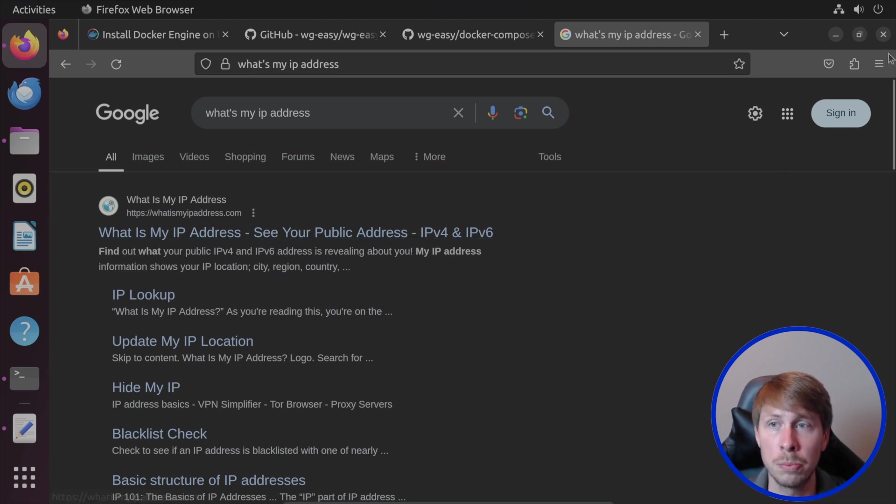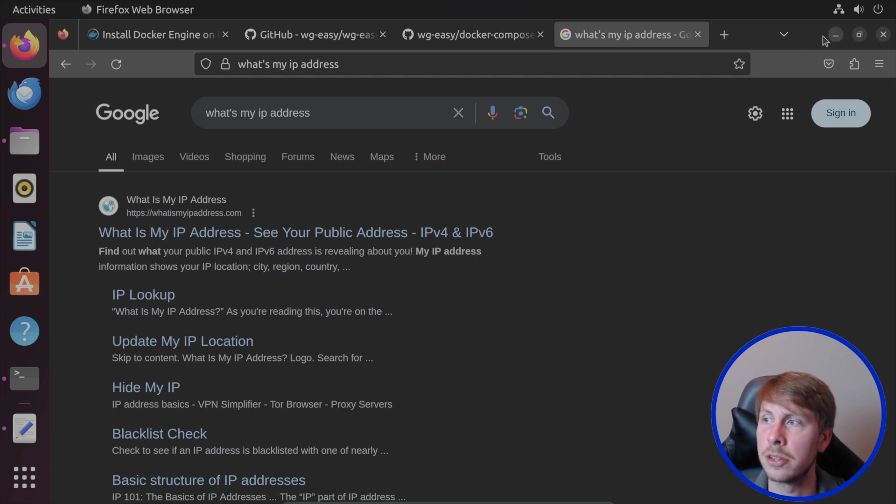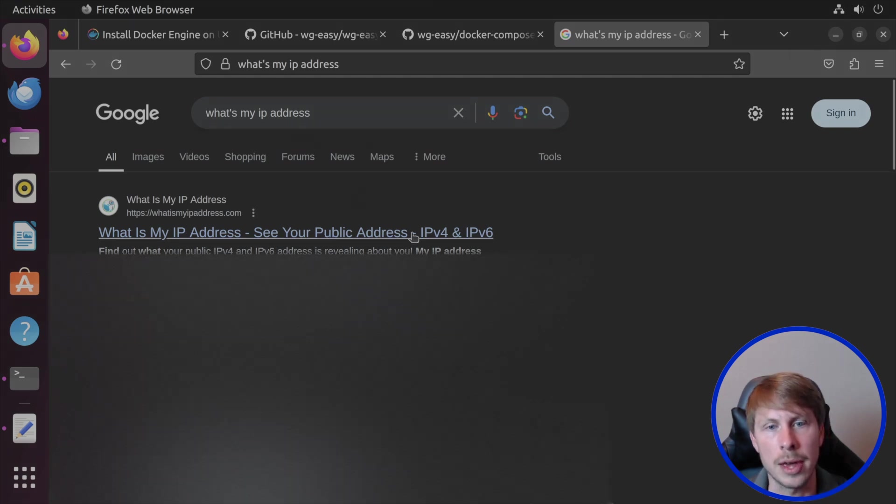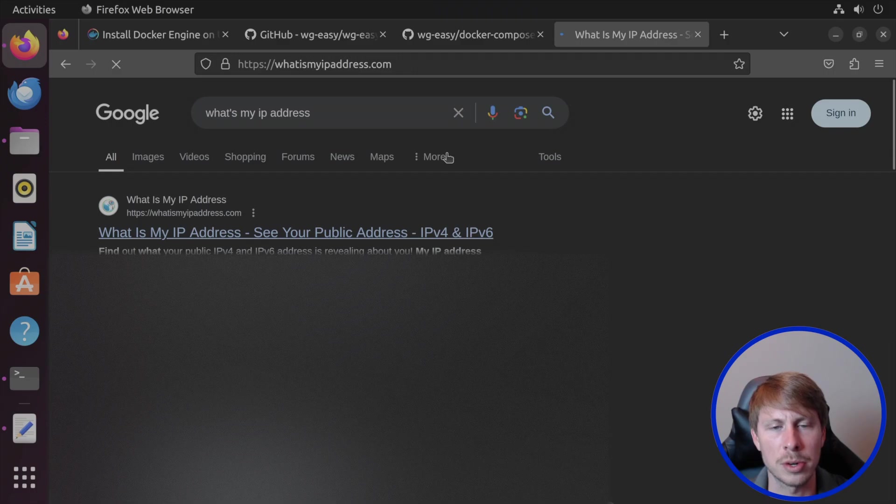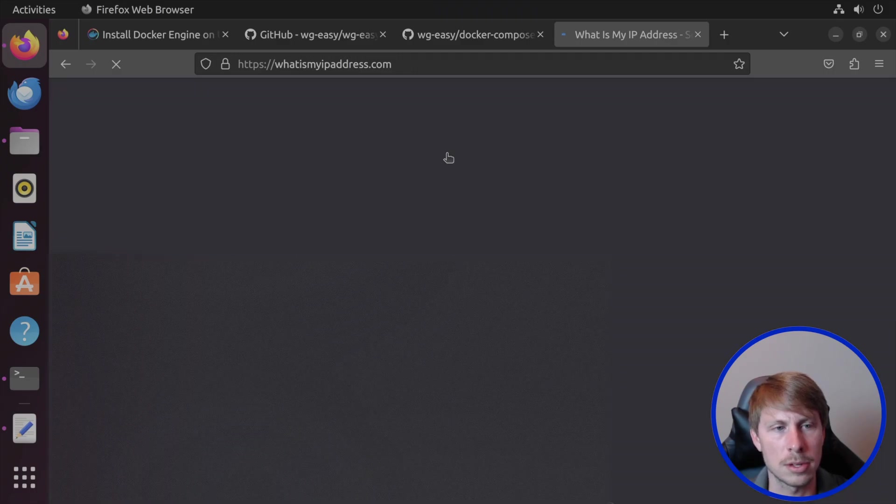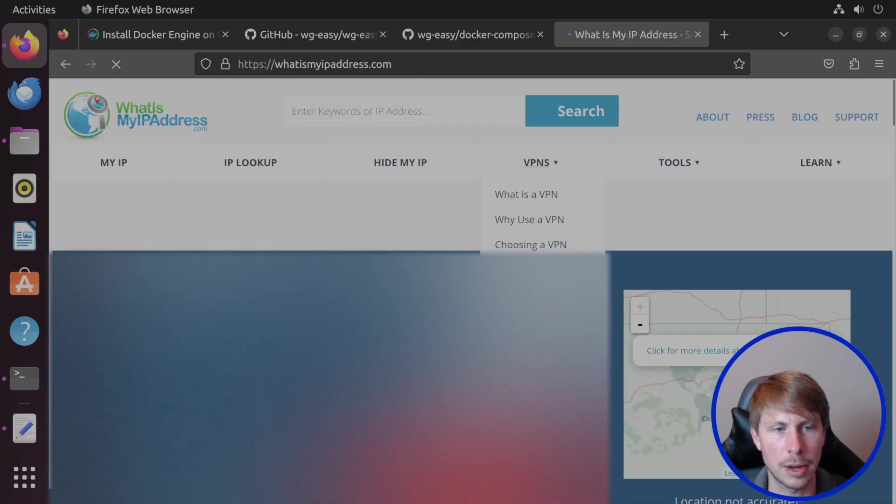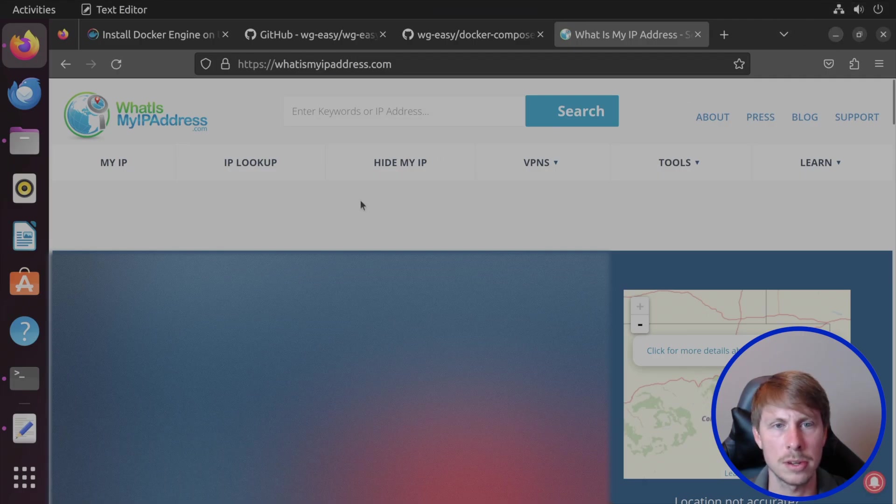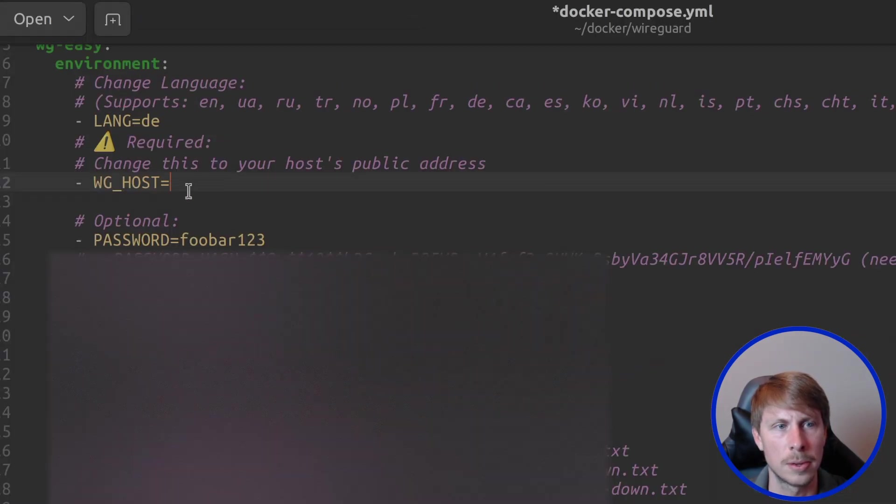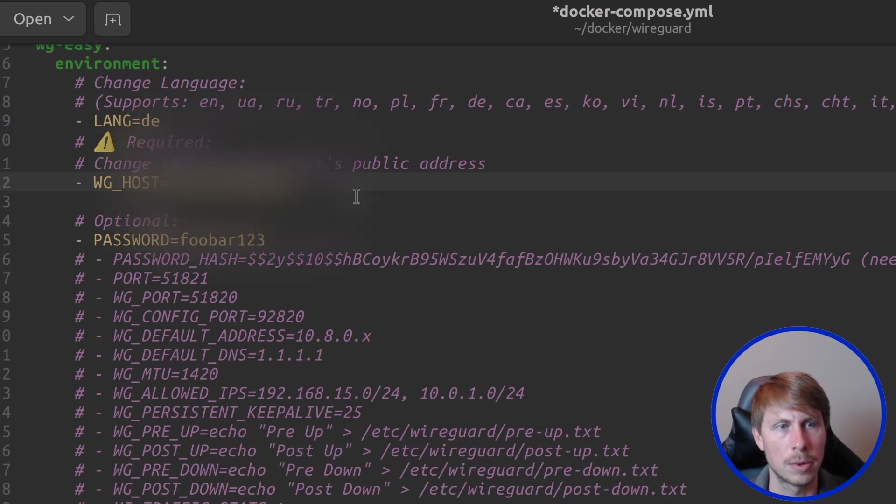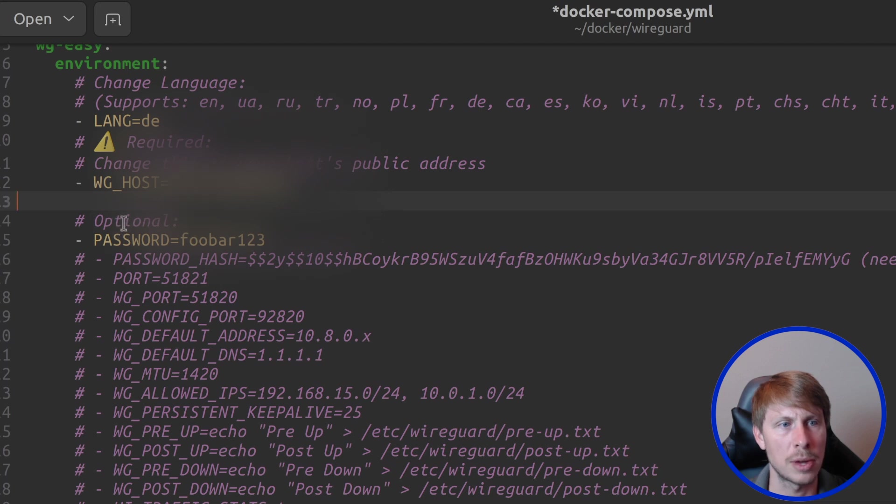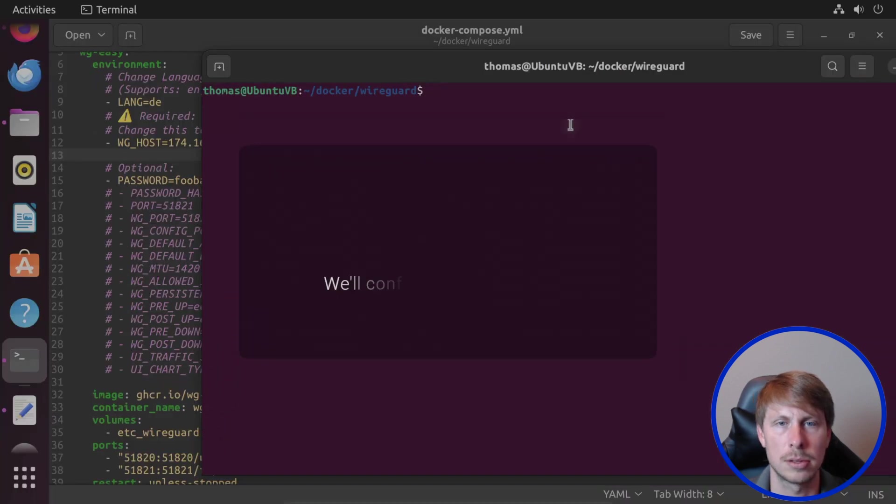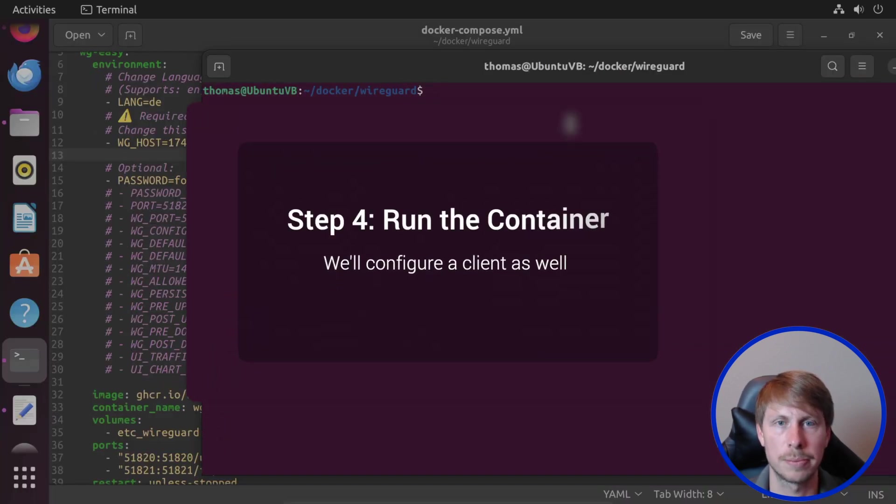So you can just go ahead and throw that in there. Otherwise, you can just put your DDNS into the Docker compose file. Now I don't really care which one I use. Since this is a demo, I'll just go ahead and use my IP address. So that's fine. We'll just go ahead and throw this in here. And then we'll paste that right there. So now we have our IP address and we have a password set. Go ahead and save that. And then now let's start this up.